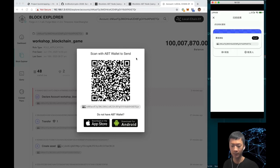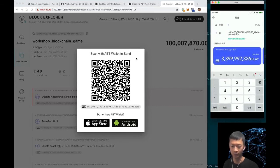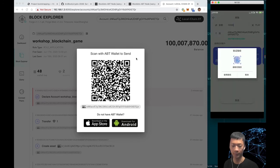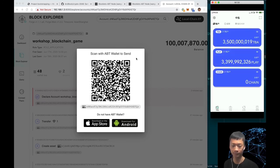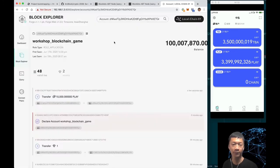Click transfer and transfer like 10,000 PLAY from your moderator account to this game account. The transfer should be confirmed very fast. That's it.